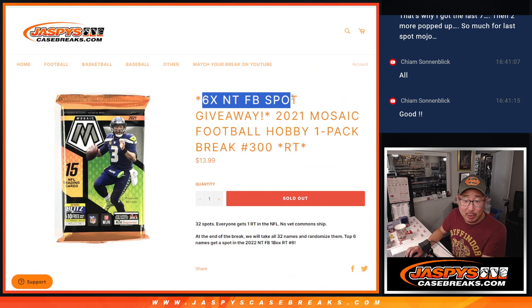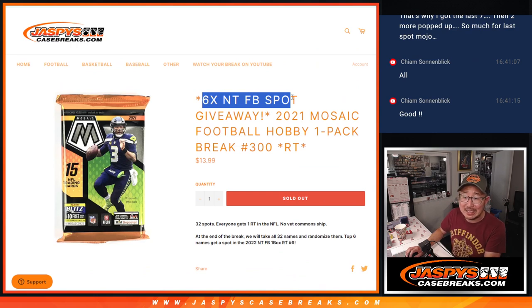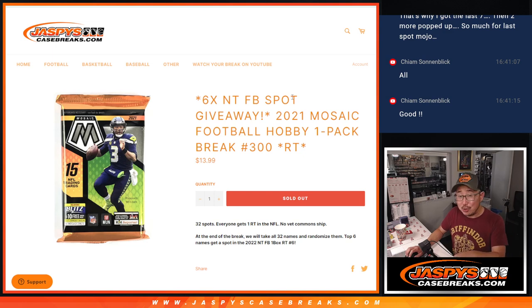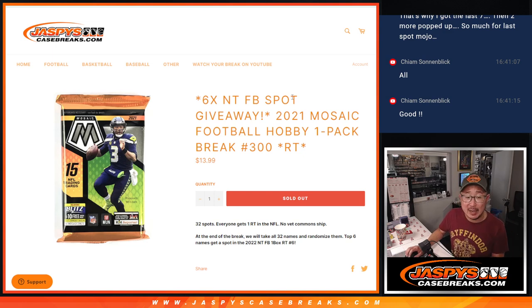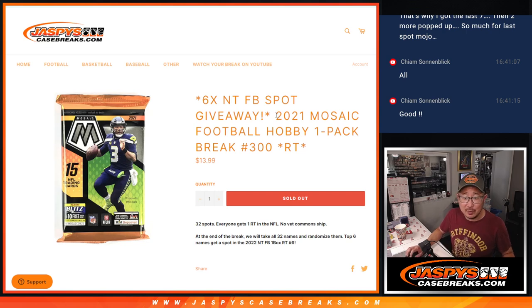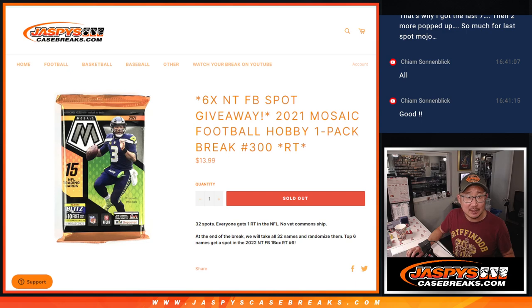Top six at the end of the break, we're going to re-randomize your names and get spots on that NT Football break. We've got to do multiples of these and move some full spots. So if you want to get this done tonight, keep helping us out with these fillers and the full spots.